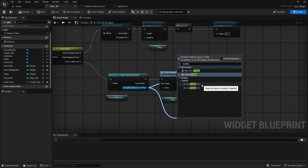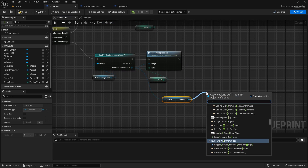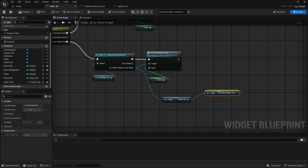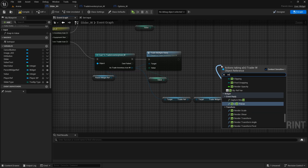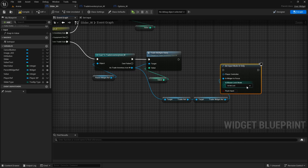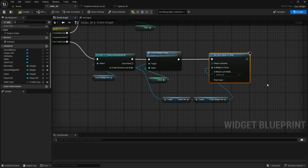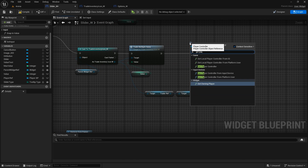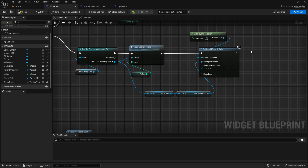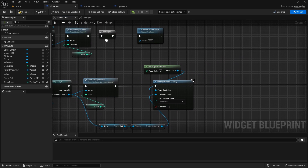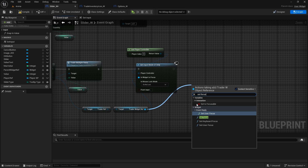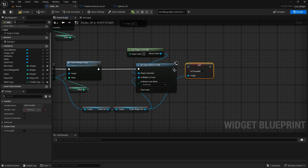Get trader widget reference, and then we can set input mode to UI only because we are still inside the UI. Widget in focus will be this, player controller will get player controller. We will set is focusable as well - so from here set focusable, set is focusable to true. Now basically when we press OK it will decide where we spawned this slider. If it was an option widget it will drop multiple items; if it was a trader icon it will trade multiple items.